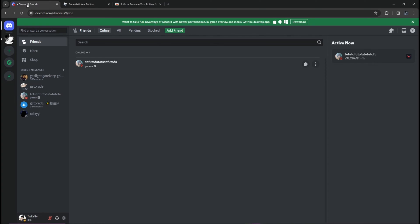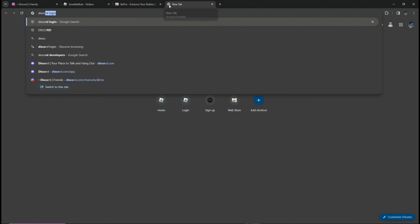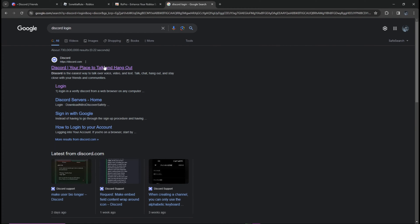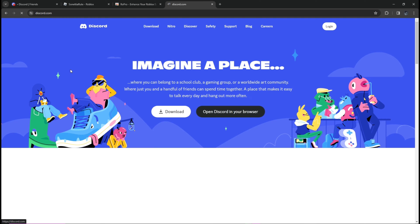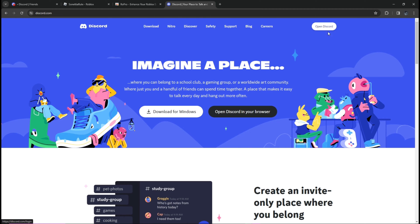After that, you will also need to sign in to your Discord. Go to the Discord link or search it on Google Chrome, then click it. If you are not signed in yet, you will see a login screen, but if you are already signed in, it will say 'Open Discord'.